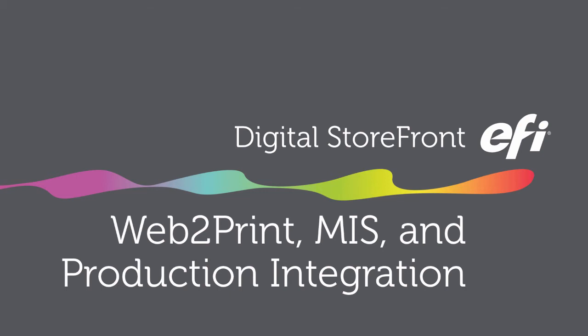Hey everybody, this is Joe with EFI and today we are going to talk about Web2Print, MIS, and production management integration with Digital Storefront, PrintSmith Vision, and Fiery Digital Print Controllers. Let's have a look.